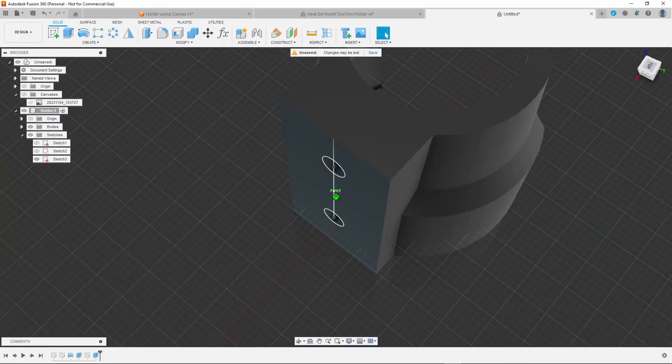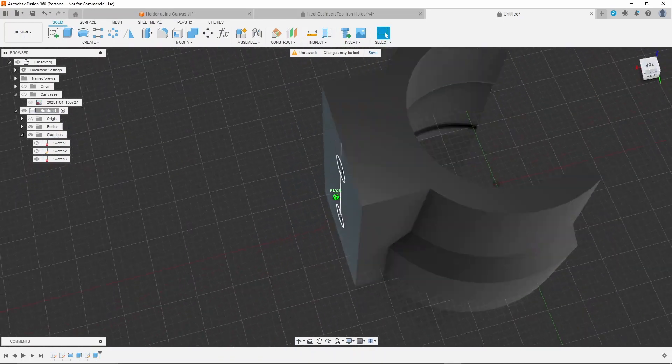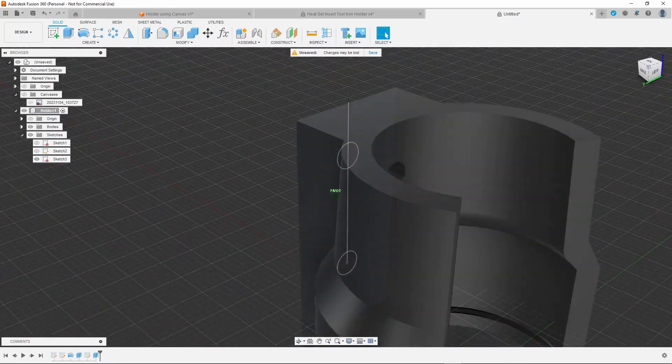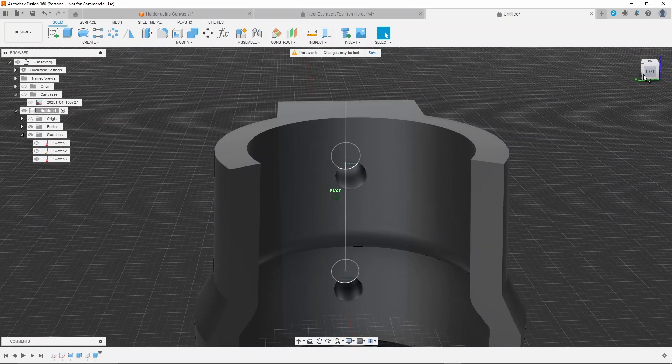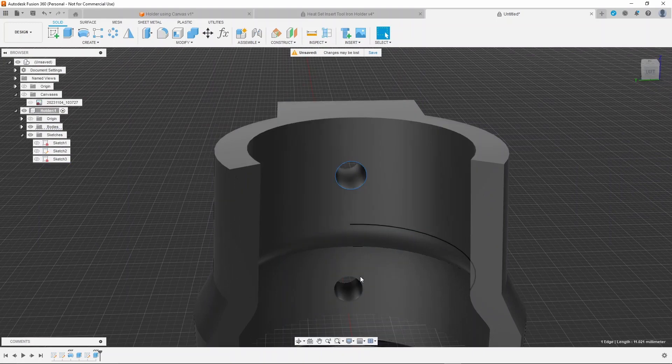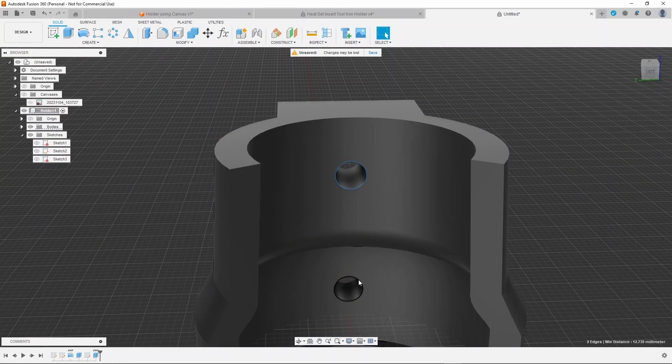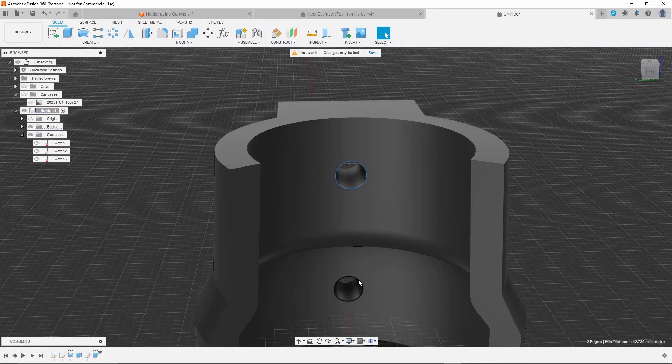And create a chamfer, a chamfer of 2.4 millimeters, for the countersunk screw head.